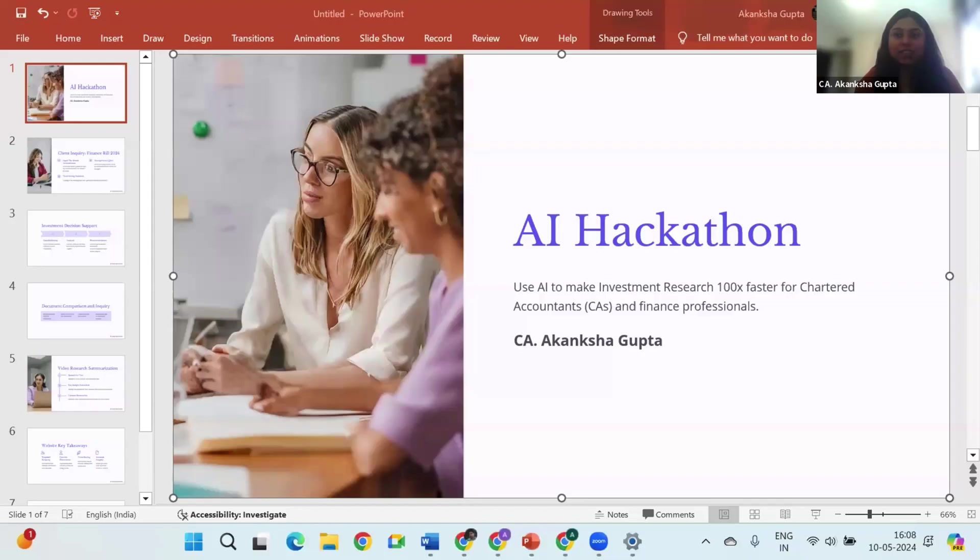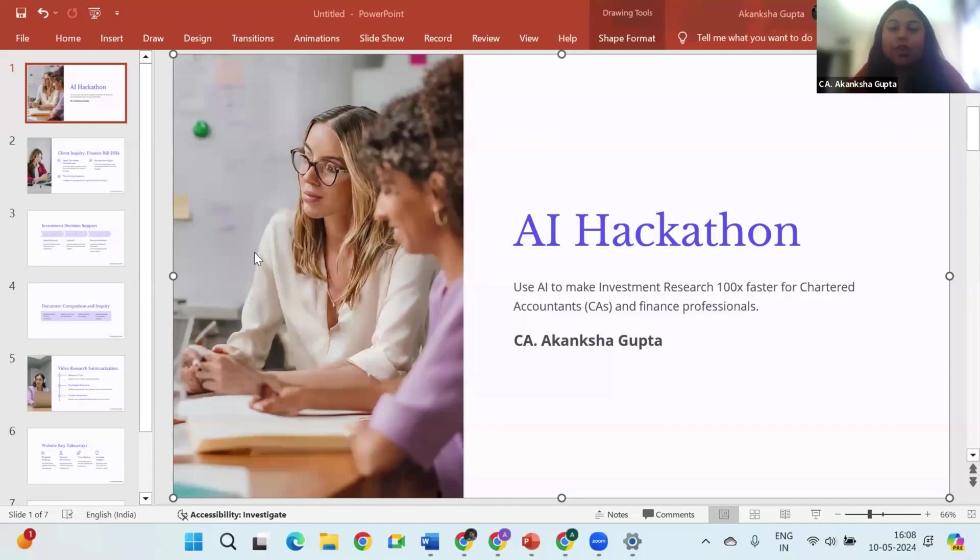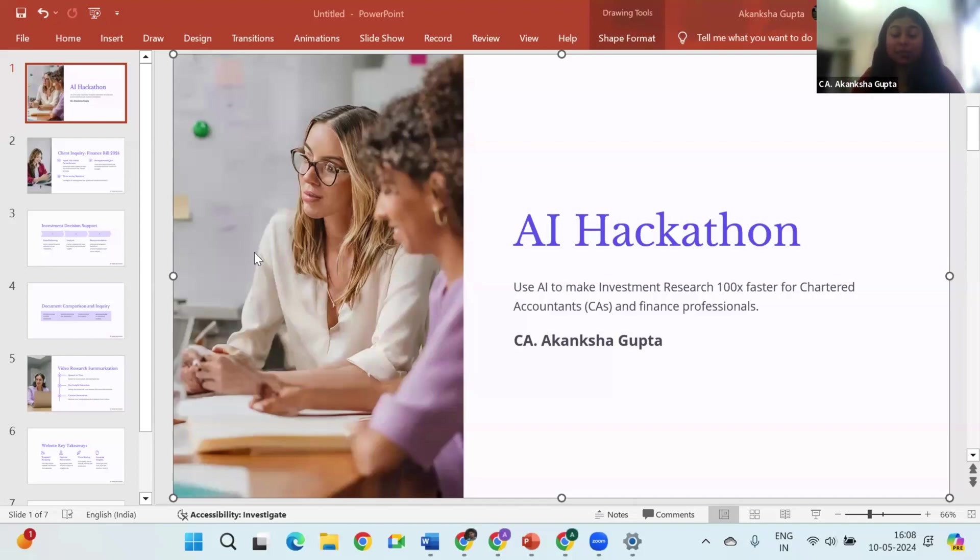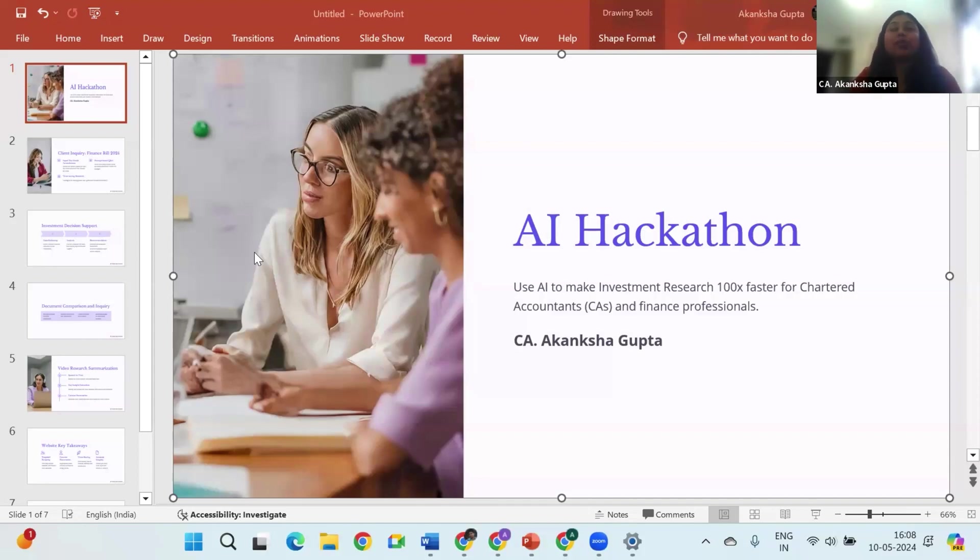Thank you so much Umesh, so let me share my screen. I hope my screen is visible. Yes, thank you for the opportunity. The use case that I have today is to make our research, mainly investment research, 100 times faster with the use of AI.